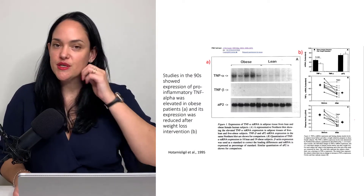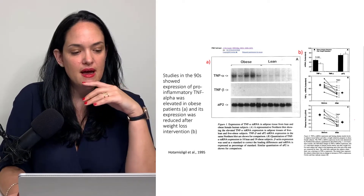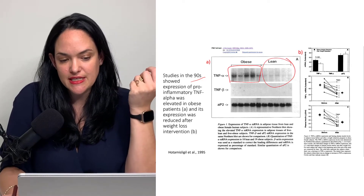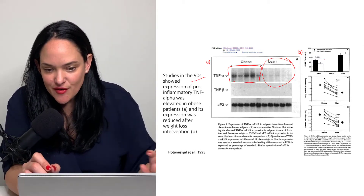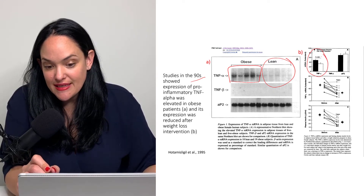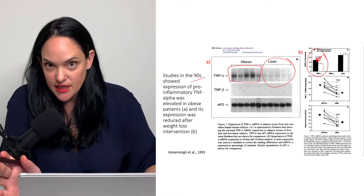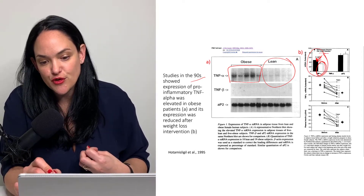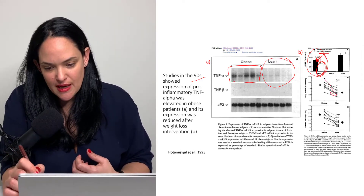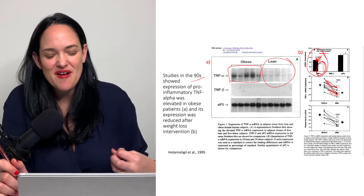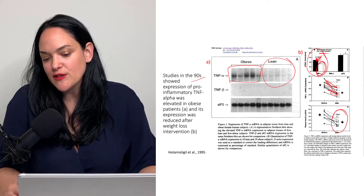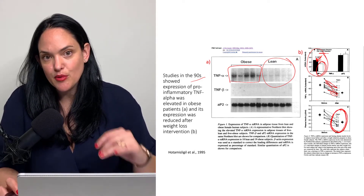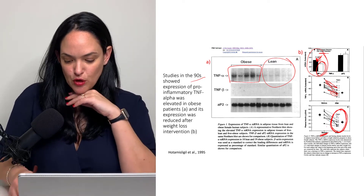Some other data to support the increase in inflammatory markers seen in obesity, even from studies in the 90s: compared to lean individuals, we have higher amounts of tumor necrosis factor alpha. And we actually see that although tumor necrosis factor alpha is higher in individuals with obesity, that expression can actually go down after weight reduction. We also see a decrease in tumor necrosis factor mRNA following weight reduction, which might be associated with an improvement in hyperinsulinemia we often see in individuals with larger bodies.